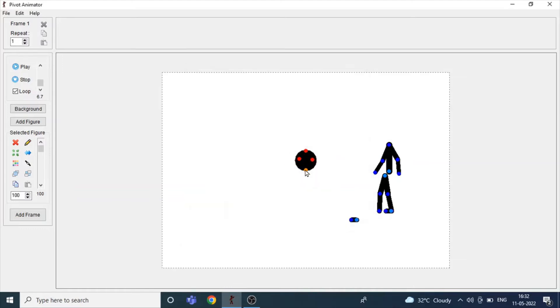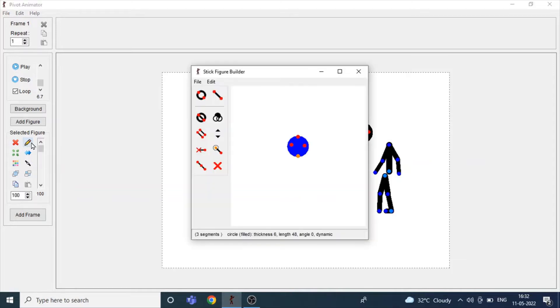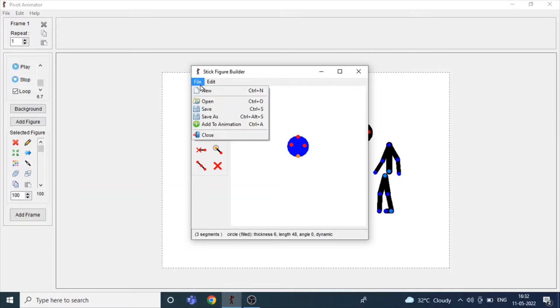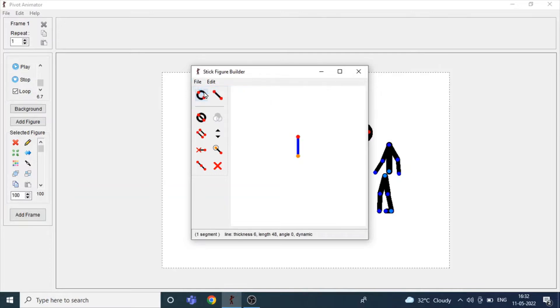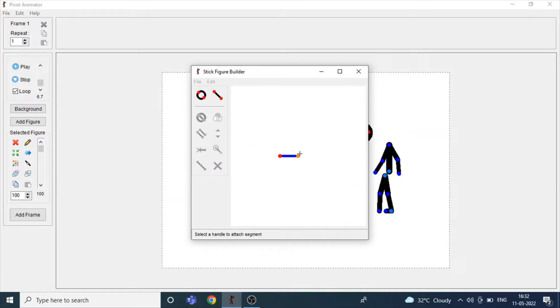Now you're gonna make the hair. Same again, click on Edit Figure Type, click on File, click Ctrl+N or New, and drag this to add line. I'm gonna delete this and then make it a bit smaller till here.